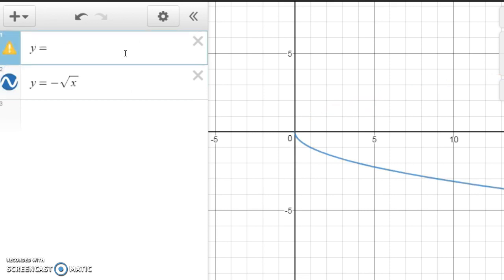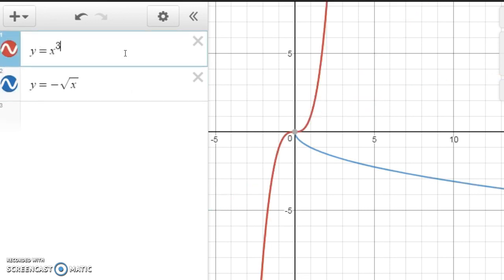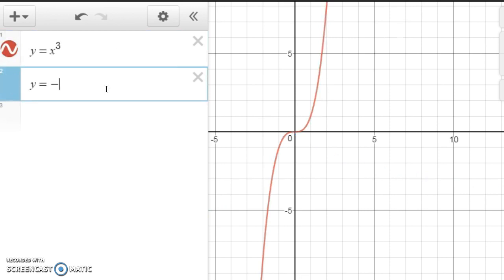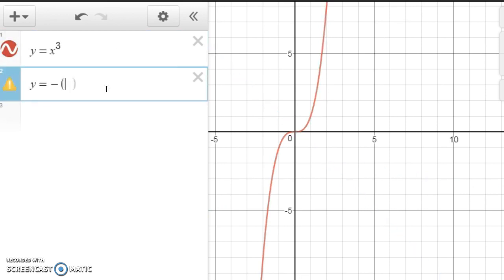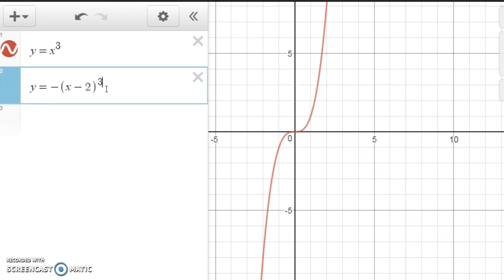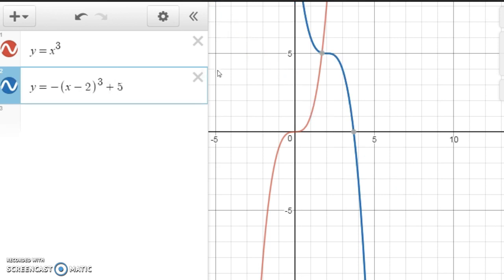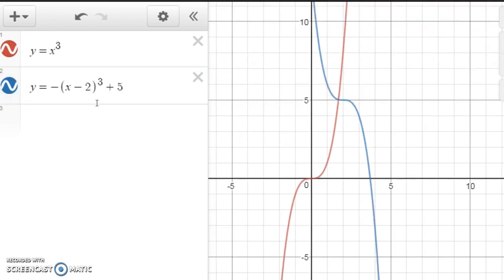Let's try one more: y equals x cubed. What if we wanted to graph y equals negative (x − 2)³ + 5? So how would we graph negative (x − 2)³ + 5?